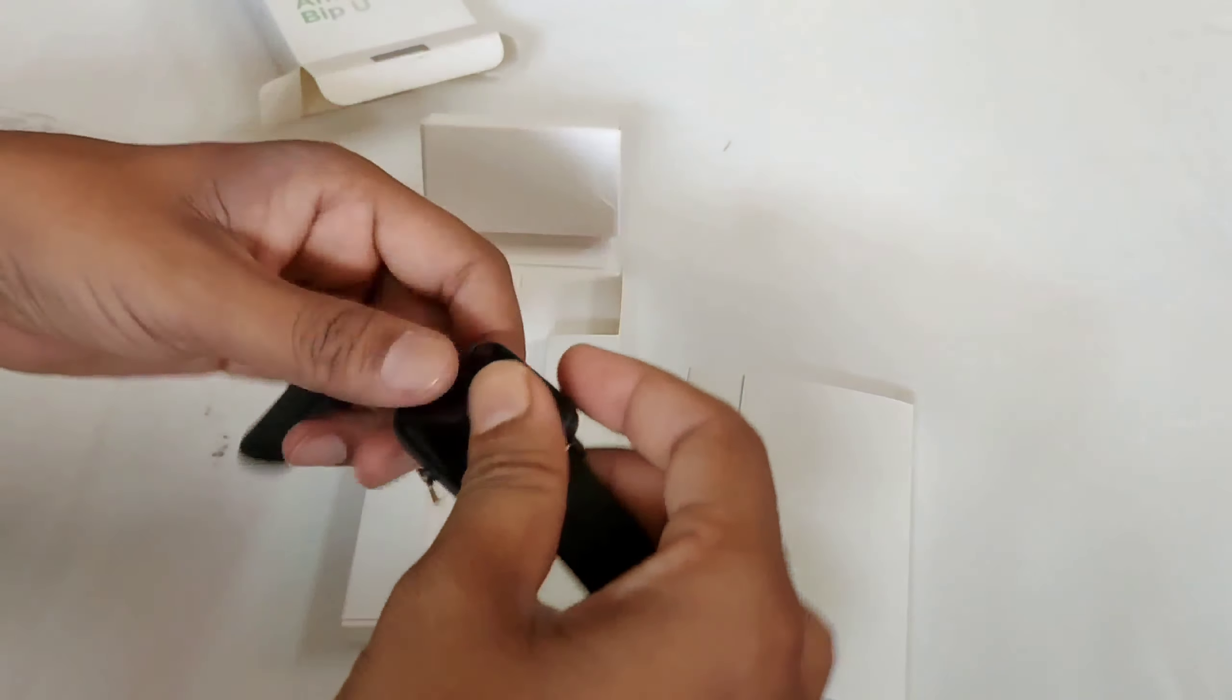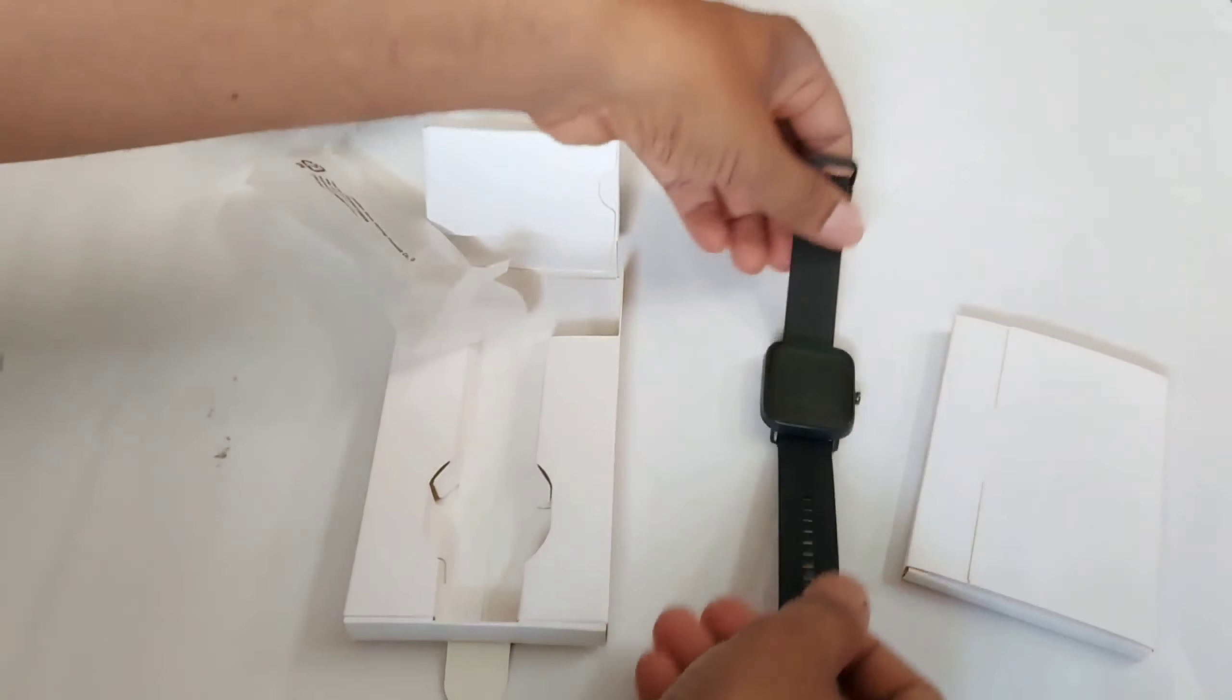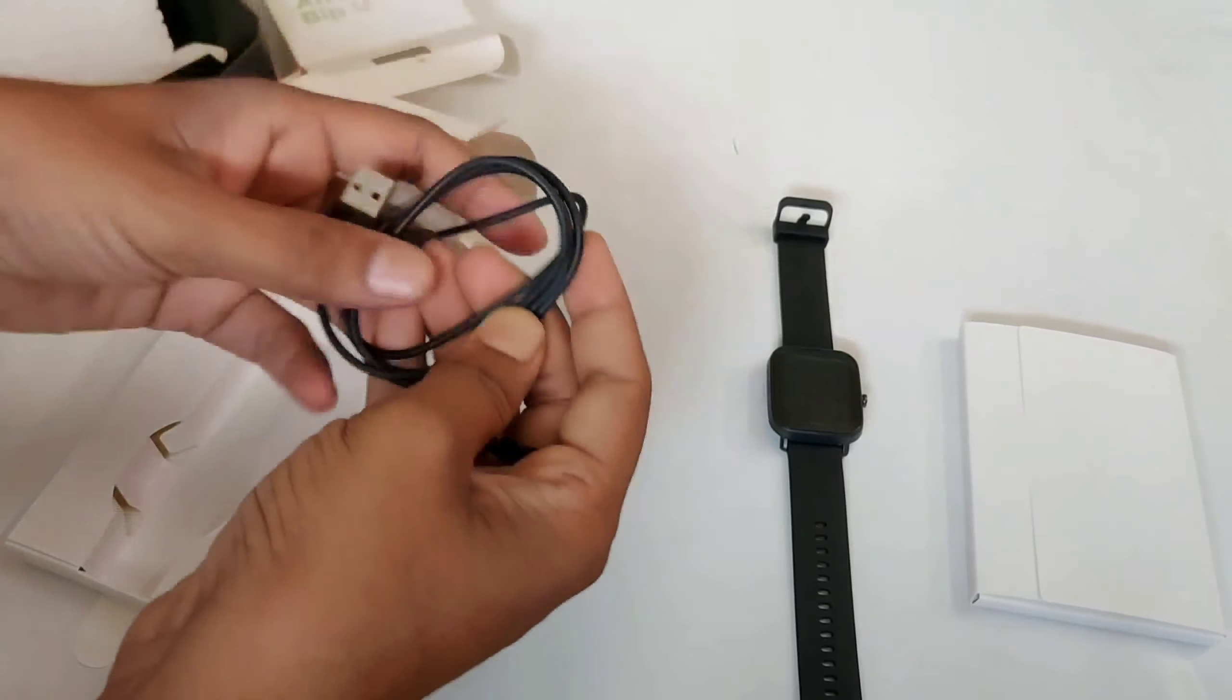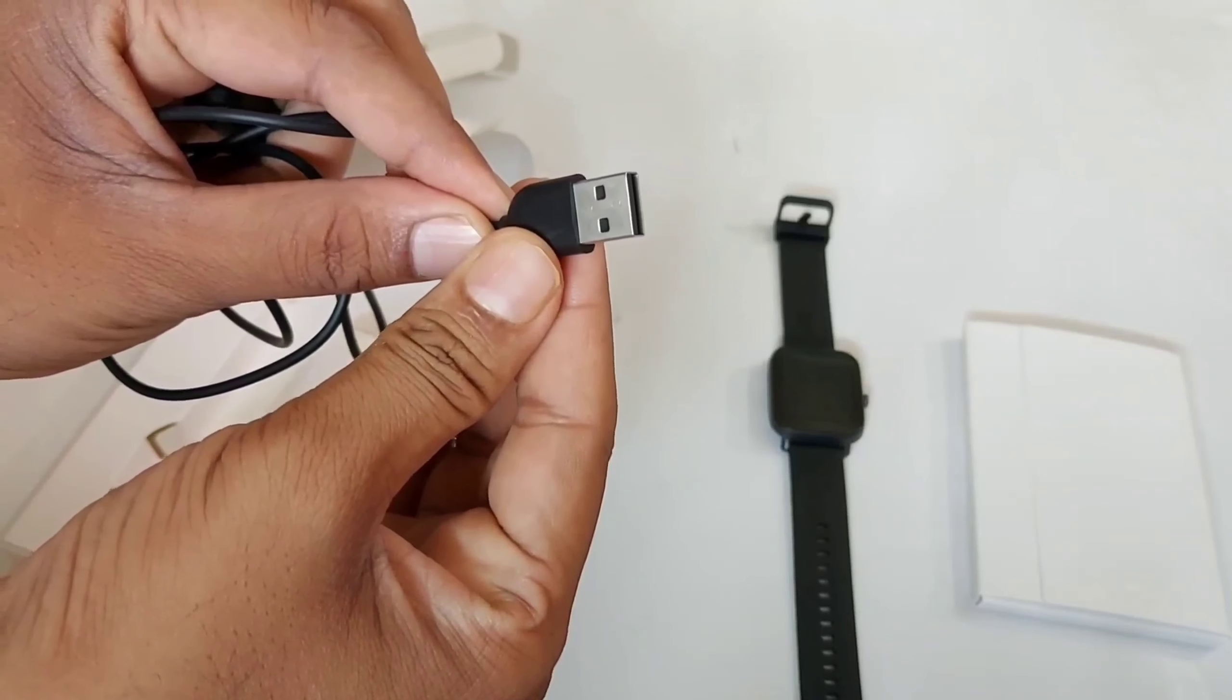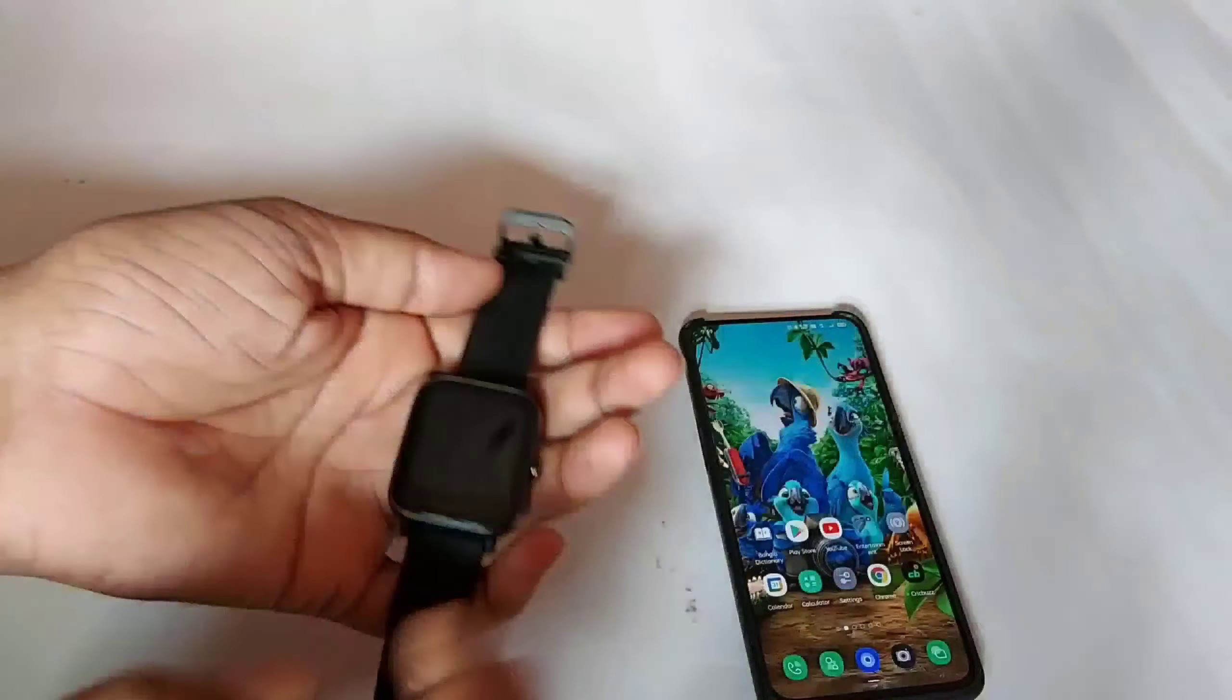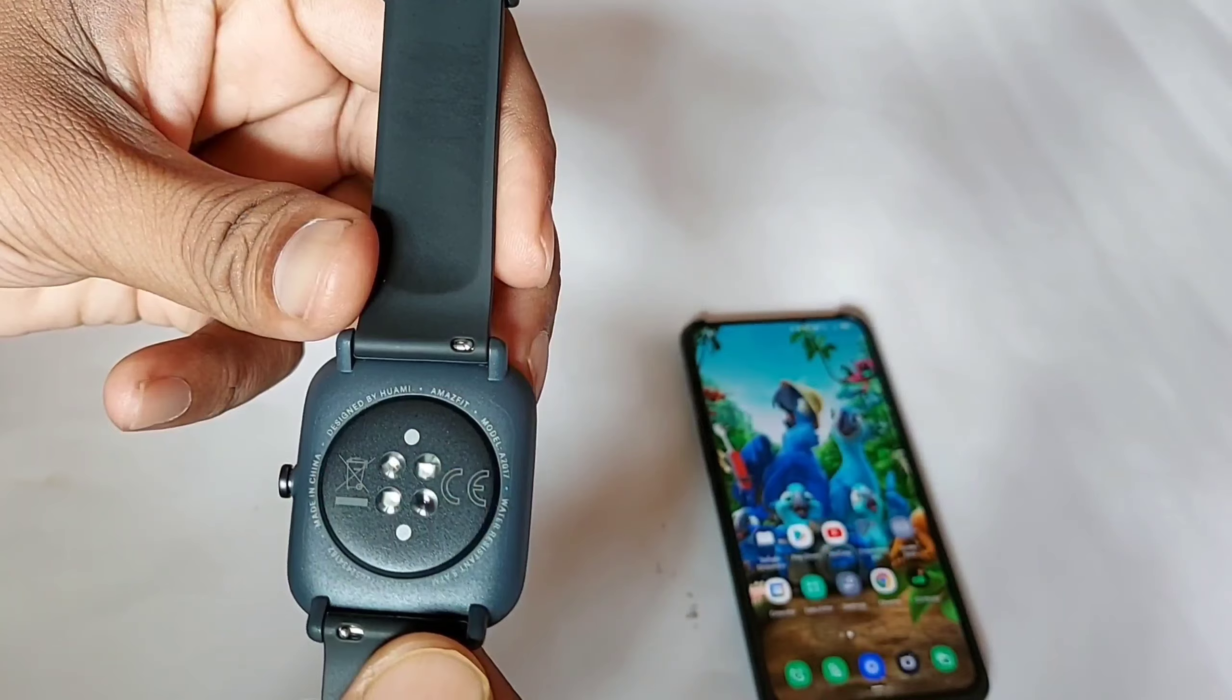This is the smartwatch. On the back side, there is a charging cable with magnetic strip on one side and USB-A on the other side. This is the documentation, and this is the watch with Amazfit branding on the front.